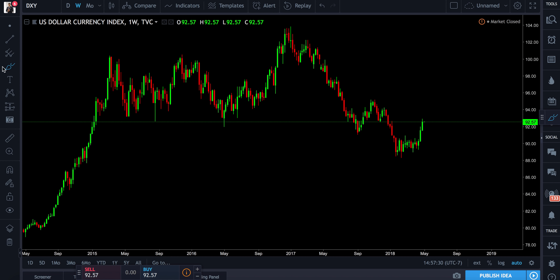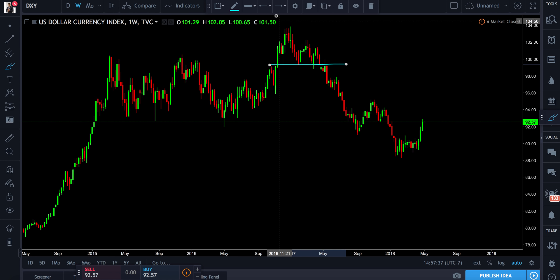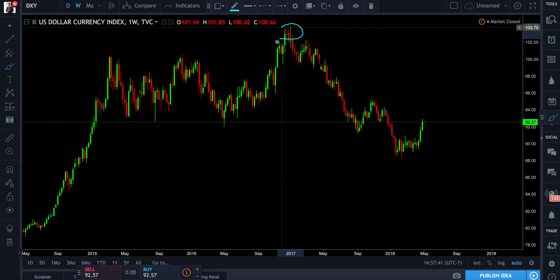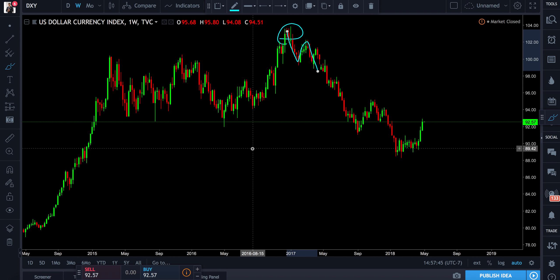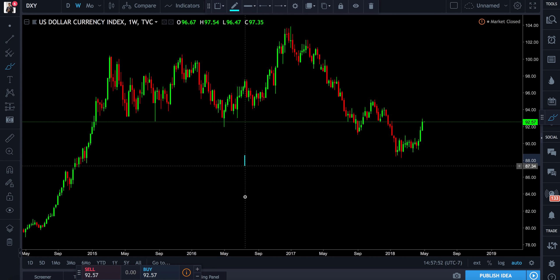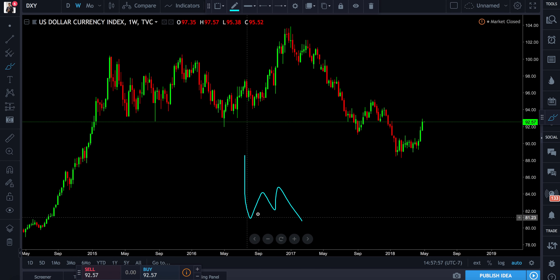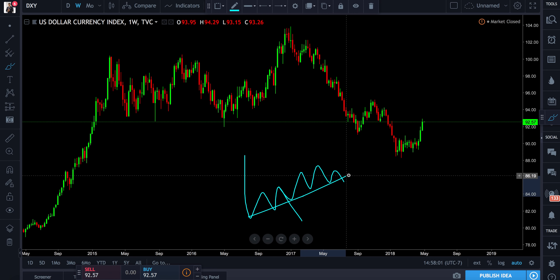First things first, we need to figure out where the overall trend was going. Typically right here, you wouldn't have been able to find that until it broke, but you could have found some other ways to get in before. So we see the dollar index topped out, went down, came up, went back down. You have an impulse followed by a correction followed by another impulse. This correction can go further and further — that's all a matter of time.